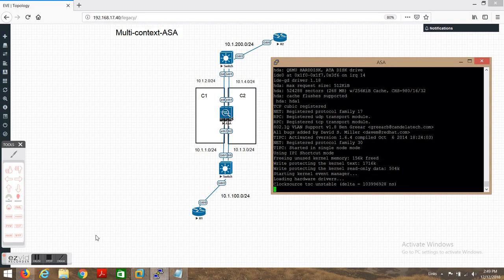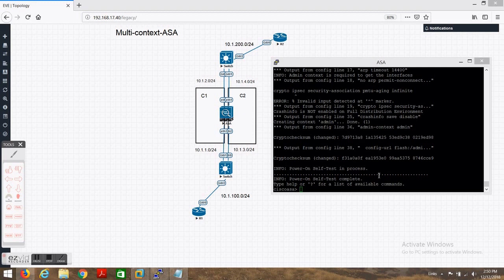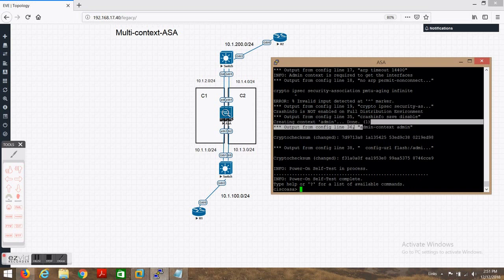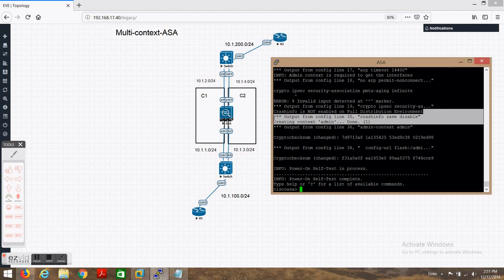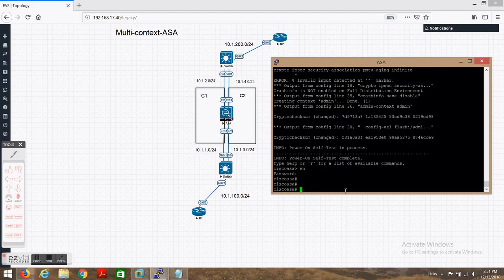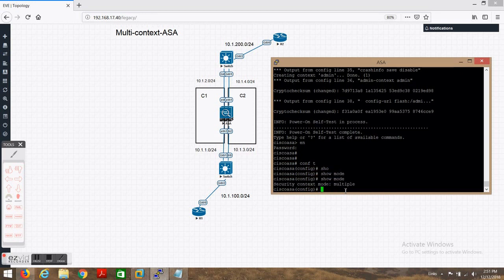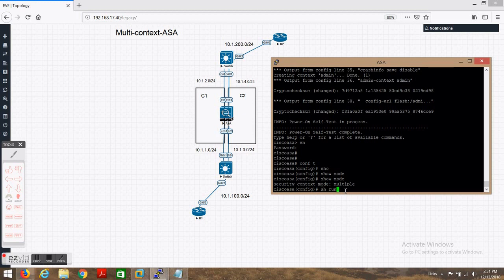I'll pause the video while the ASA restarts. Our firewall has now restarted. You can see it has created the admin context, as I mentioned. If you go to 'show mode' it will show 'multi context'.